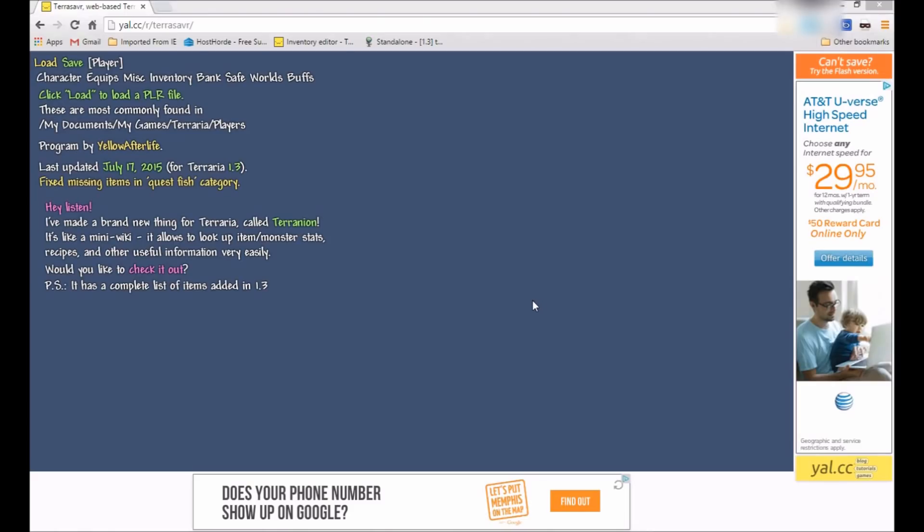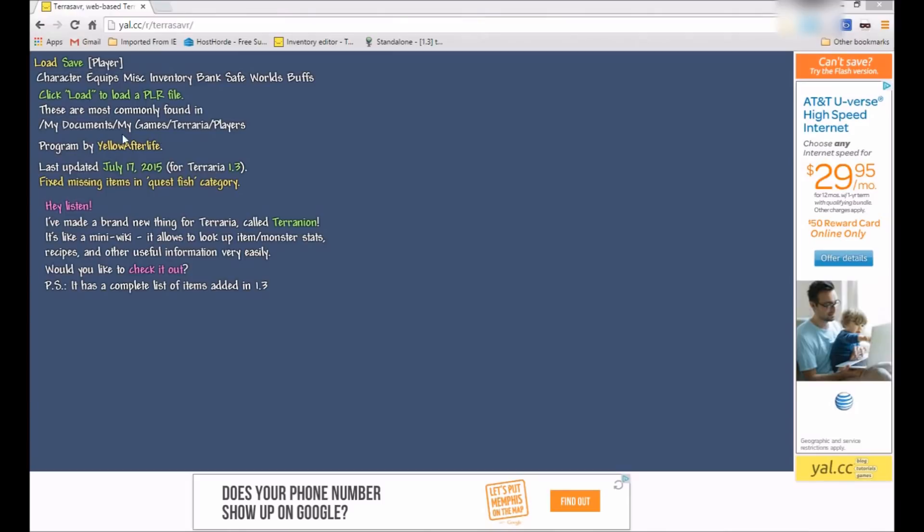Hey guys, BiscuitBro here, and today I'll be showing you guys a cool mod for Terraria. It works for 1.3 right here, and you can see it was last updated yesterday as I'm recording this. So yeah, it's very up-to-date and stuff like that.